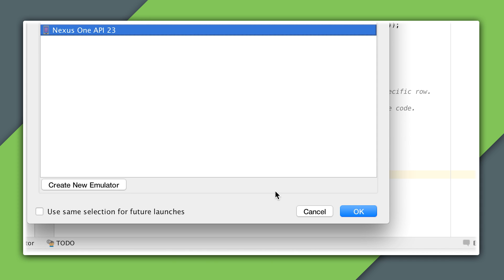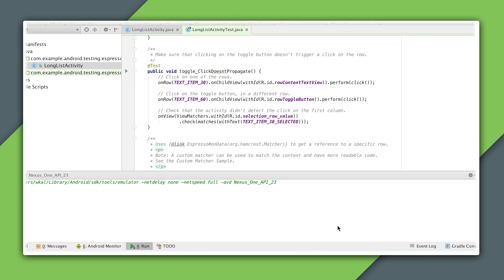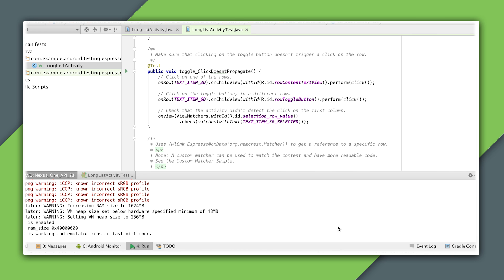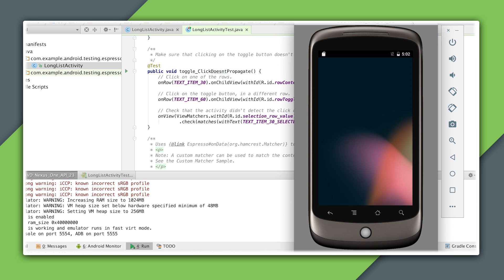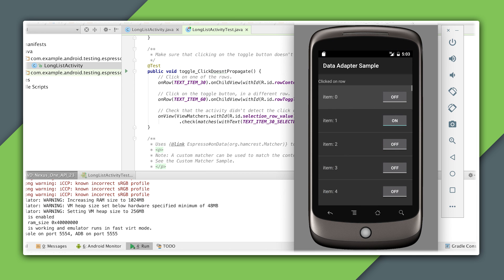If I go ahead and run the tests in this class, you can see that Espresso is scrolling the list view to the desired position before performing actions on the rows.